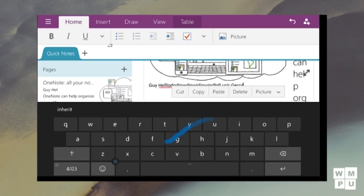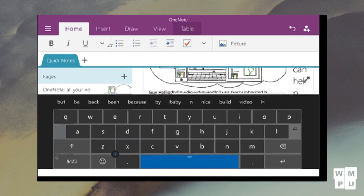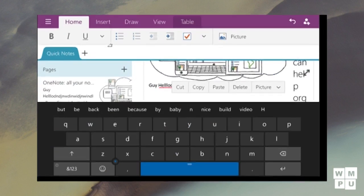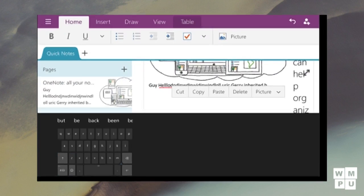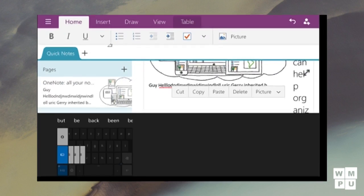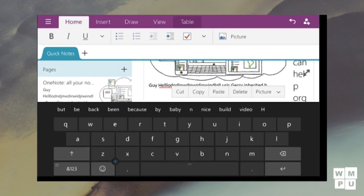OneNote Preview allows you to access your notes from OneDrive and edit them. You can also create new complex ones as well with tables, pictures, etc.